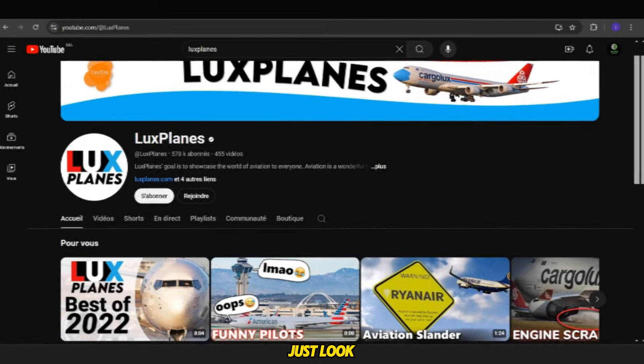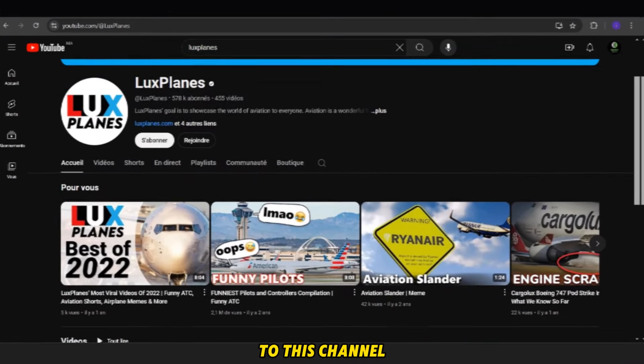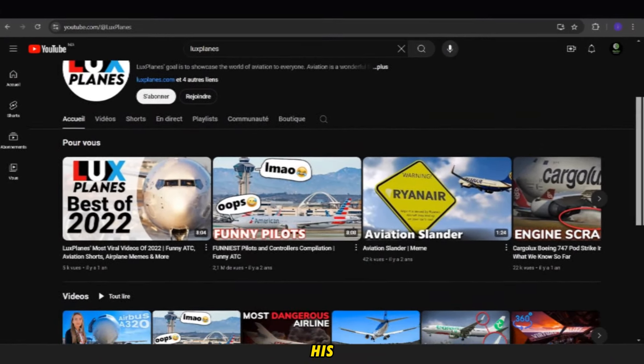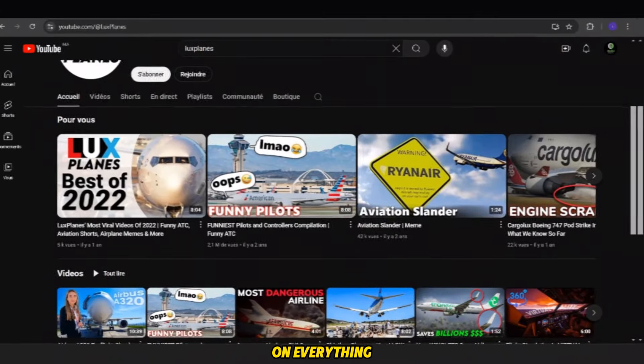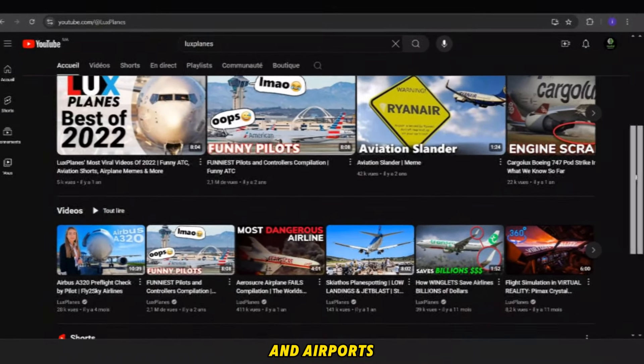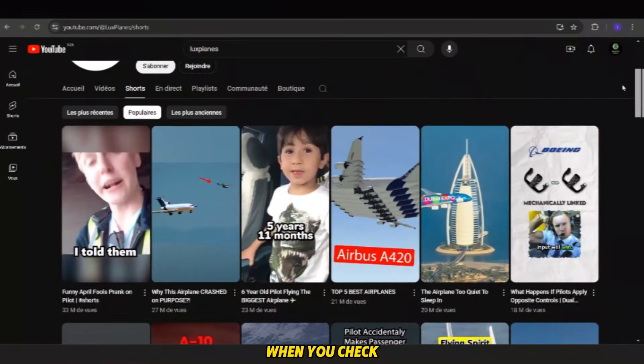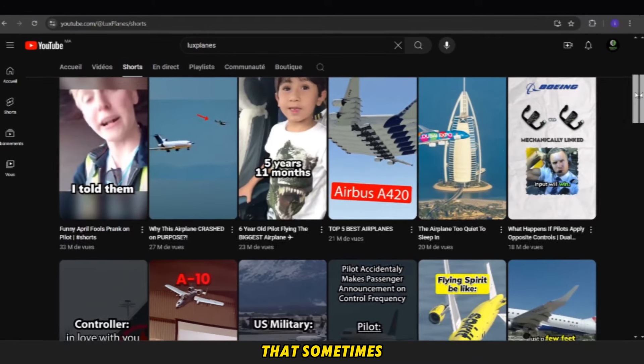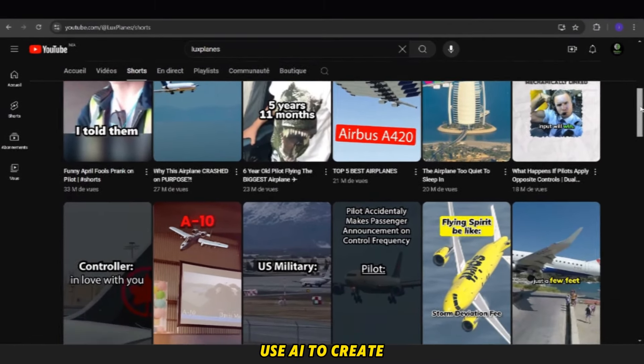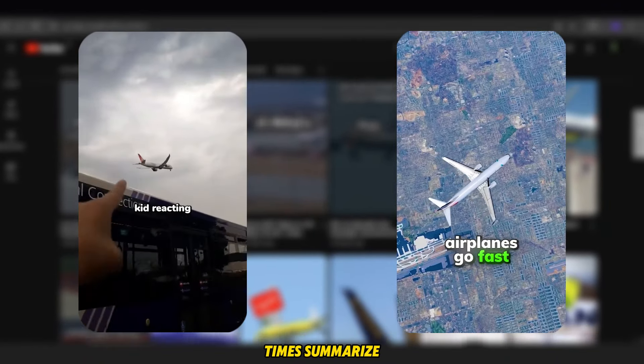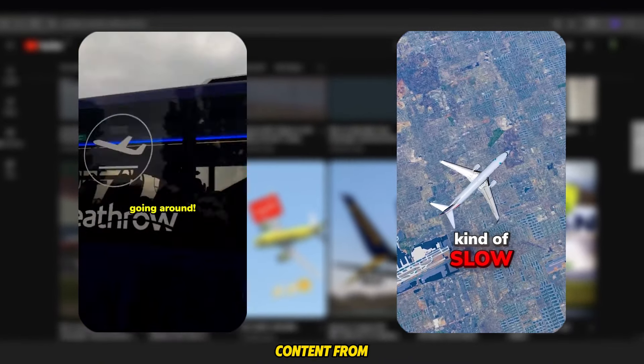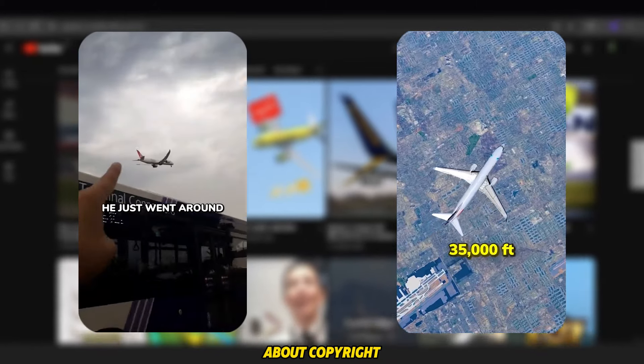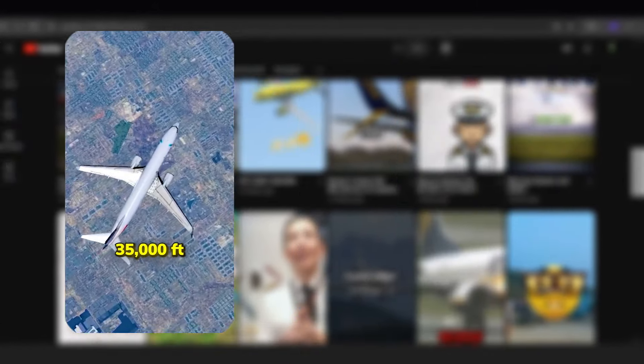Hey everyone! If you're just looking at this channel, you'll quickly notice that this niche focuses on everything related to planes and airports. When you check out shorts, you'll see that sometimes I use AI to create videos, while other times I summarize content from other videos without worrying about copyright issues.